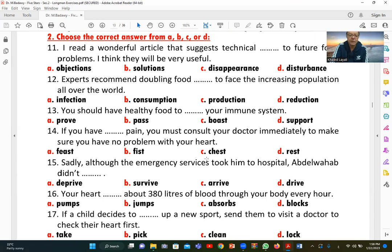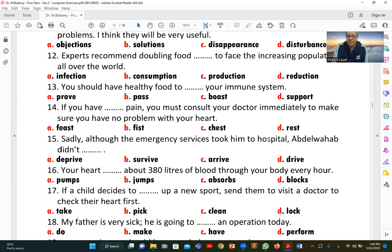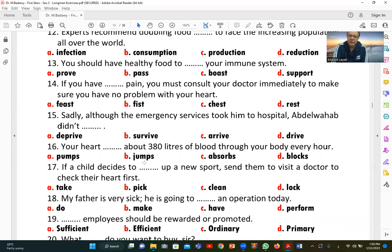Number fifteen: 'Sadly, although the emergency services took him to hospital, Abdel Wahab did not [survive].' B (survive) is the correct answer — he did not live. We know this because 'although' signals a contrast: despite being taken to hospital, he did not survive.